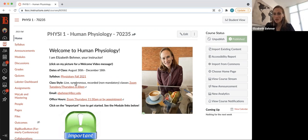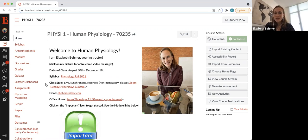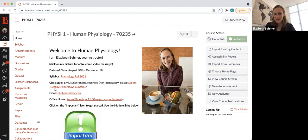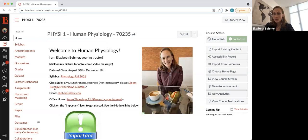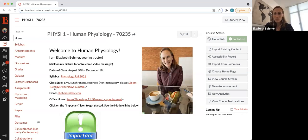The important things I want to point out: our class style is live synchronous, but these will be recorded and non-mandatory classes. This is the Zoom link to get to these. They'll be Tuesday and Thursday nights, 6:30. There might be some weeks where we only meet on Tuesdays or Thursdays, but I will always record these classes for you.